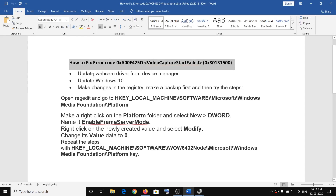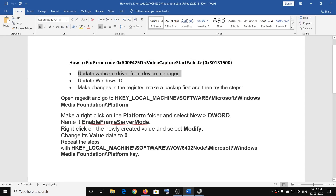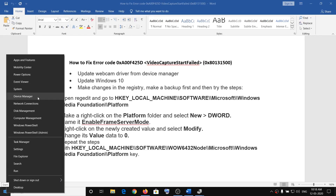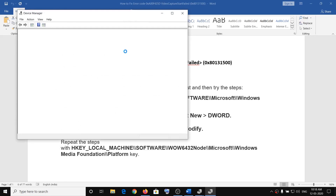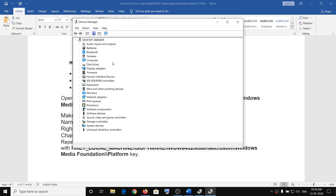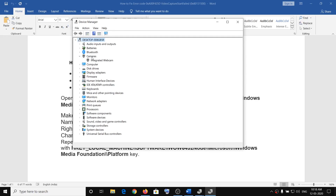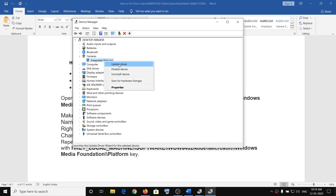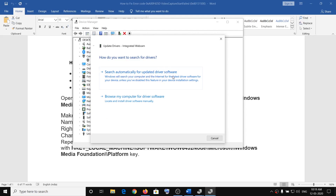The first step is to update the webcam driver from Device Manager. Right-click on the Start menu, then click on Device Manager. Find your webcam device — it will be listed under Cameras or possibly under Imaging Devices. Right-click on your webcam, click Update Driver, then click Search Automatically for Updated Driver Software. It will install the latest driver. Restart your computer and check your camera.